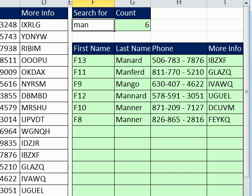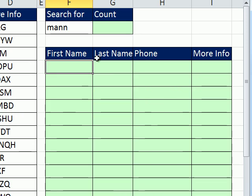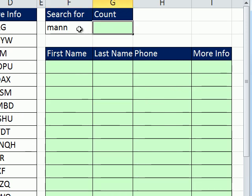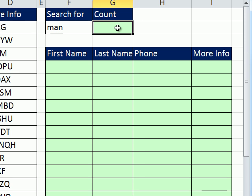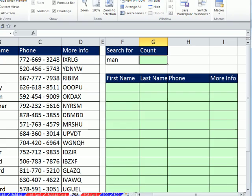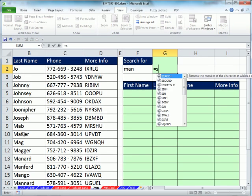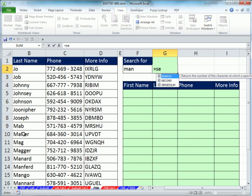So M-A-N needs to find all of the text in the last name column that has M-A-N. First thing is we want to count how many text items in this column have M-A-N. We can use the search function. The search function is great.